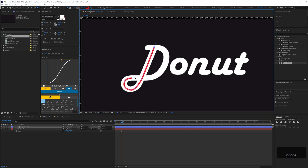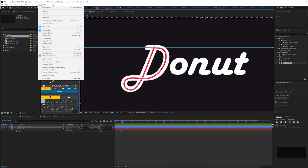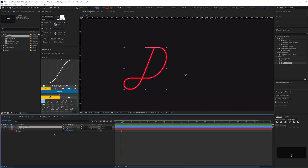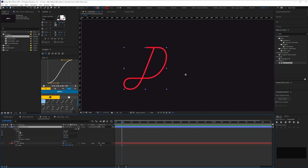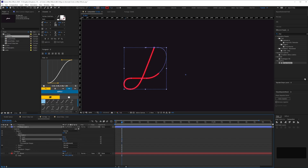It doesn't necessarily have to be a type layer — you can trace over an image; the layer underneath is just a guide anyway. To make it easier you can drag in guides from your composition panel and make sure snap to guides is checked in your view options. Once you've traced your first letter, add trim paths to that shape layer group and keyframe the end value from 0 to 100.